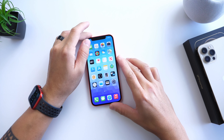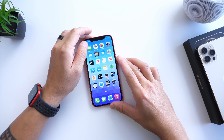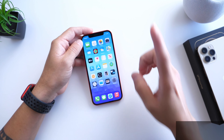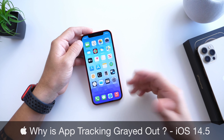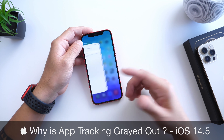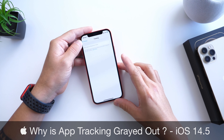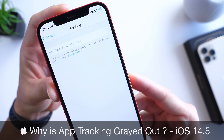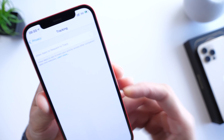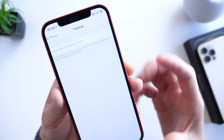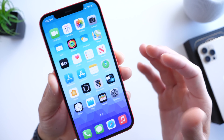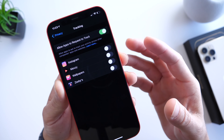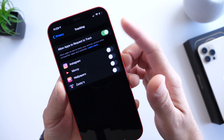In today's video I'm going to try to answer one of the most popular questions I've been getting after users updating to iOS 14.5 or 14.5.1. We're going to talk about the grayed out toggle for app transparency. With iOS 14.5, Apple released the app tracking feature — or rather, fully enforced it — so developers now have to ask if you'd like to be tracked for advertising purposes. But some users may see this toggle grayed out.